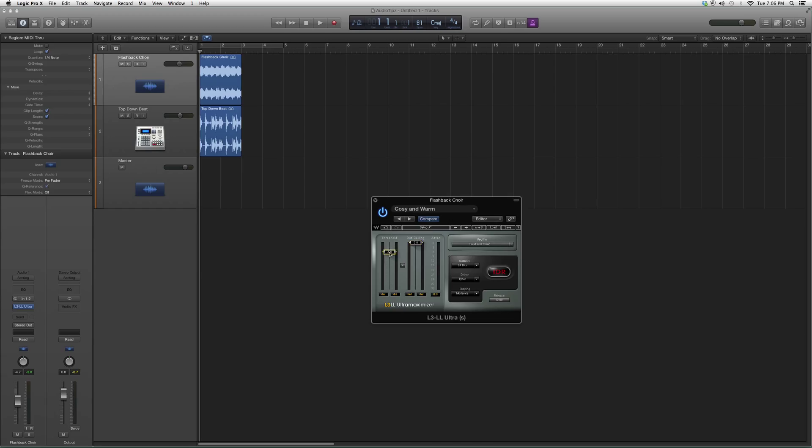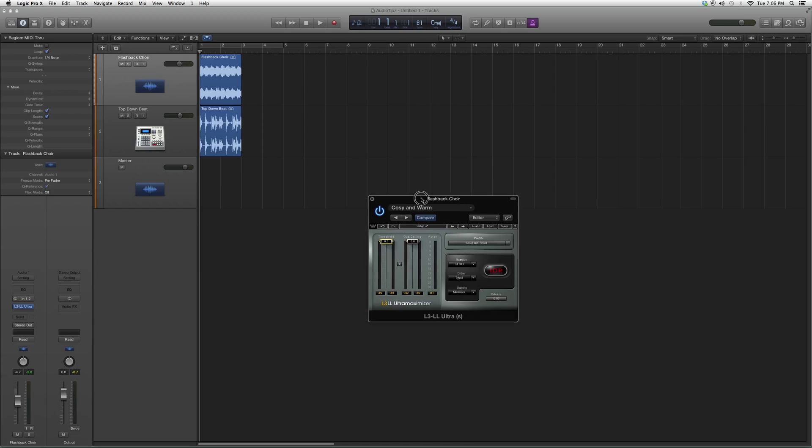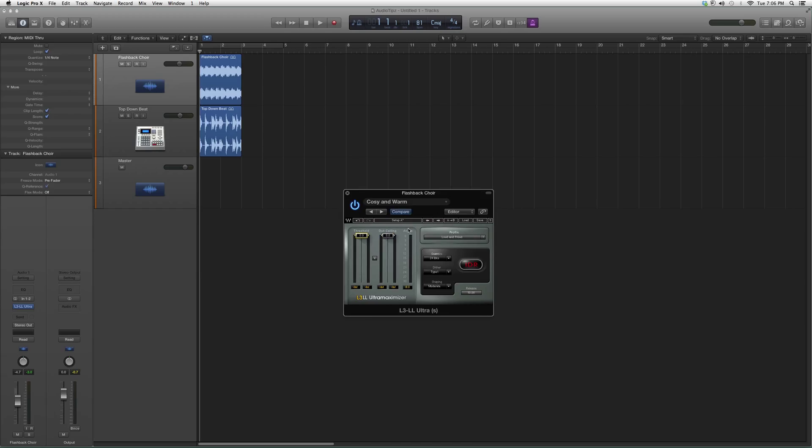You got your limiter and you got your threshold to really maximize your song. I suggest you guys open up your session, go into your master track, throw this in there and see how it works.